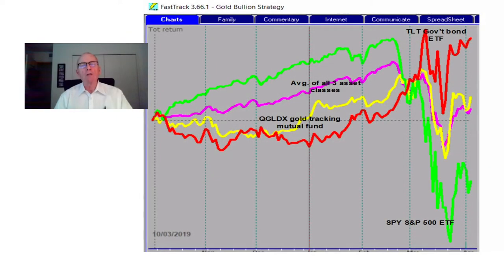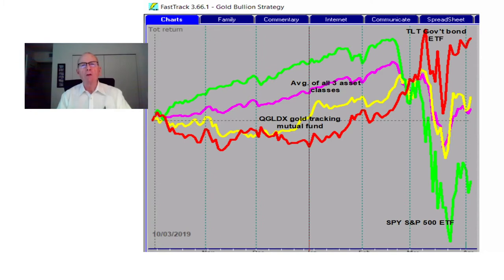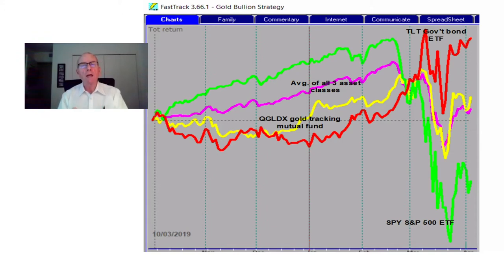The first slide I want to share with you today is talking about what we do here at Flexible Plan, which is strategic diversification. This is really important — the way that we go about constructing portfolios. In the slide in front of you, it looks busy, but if you pay attention to the green line, which is the S&P 500, which is what most people pay attention to and are most concerned about, it's had its most volatile period in many years.